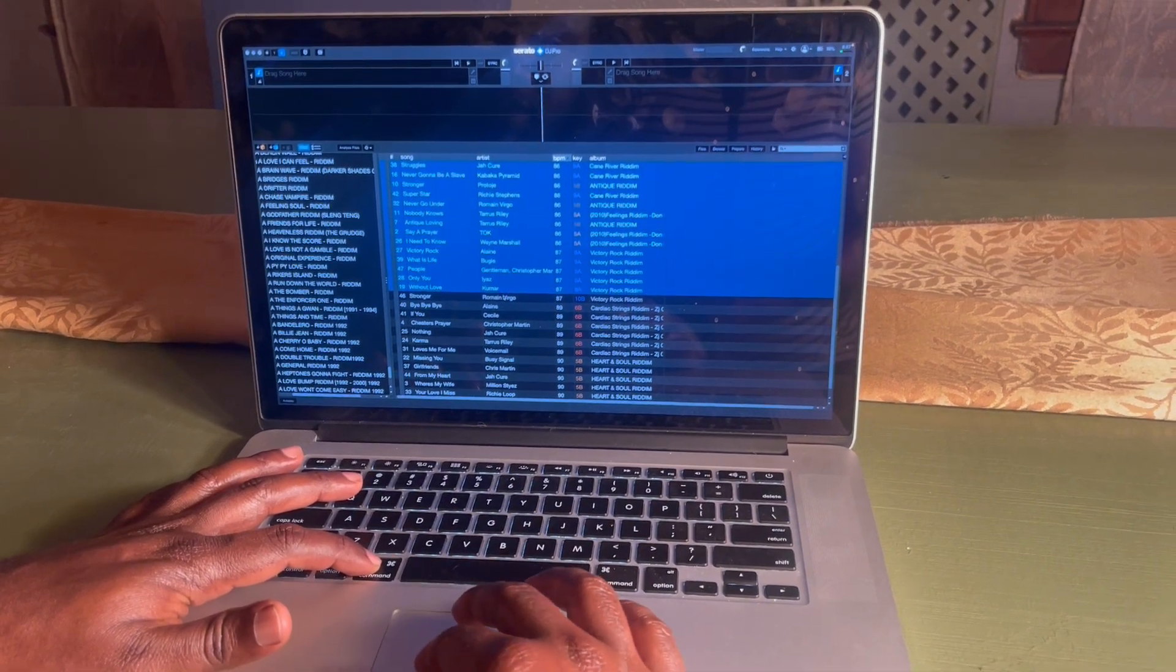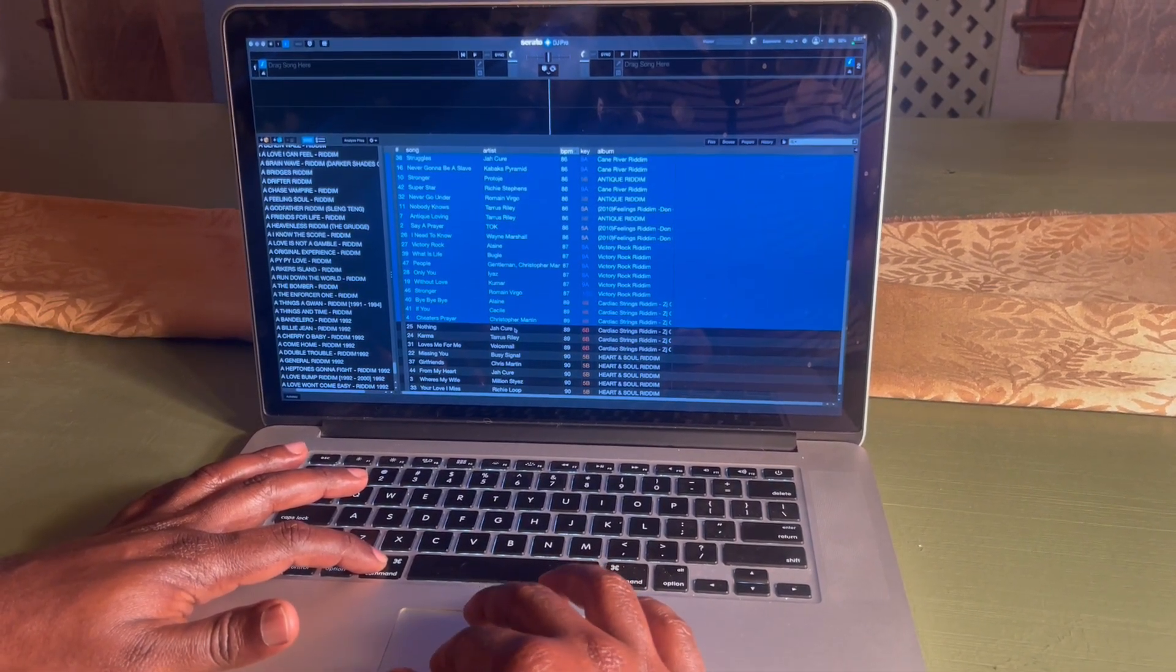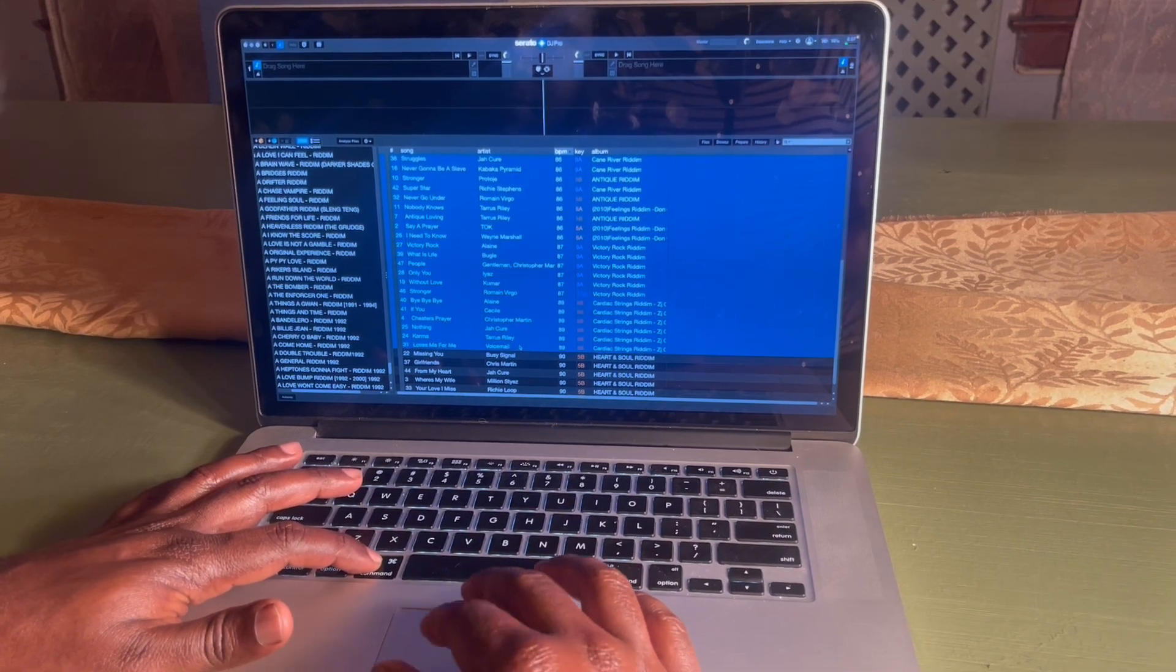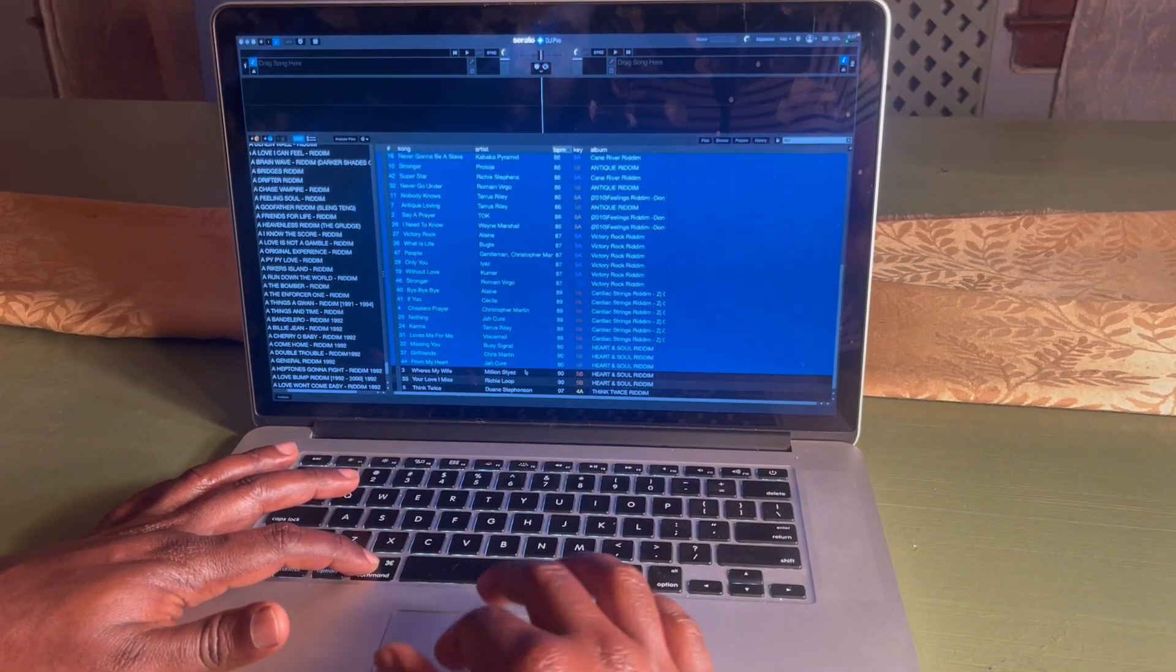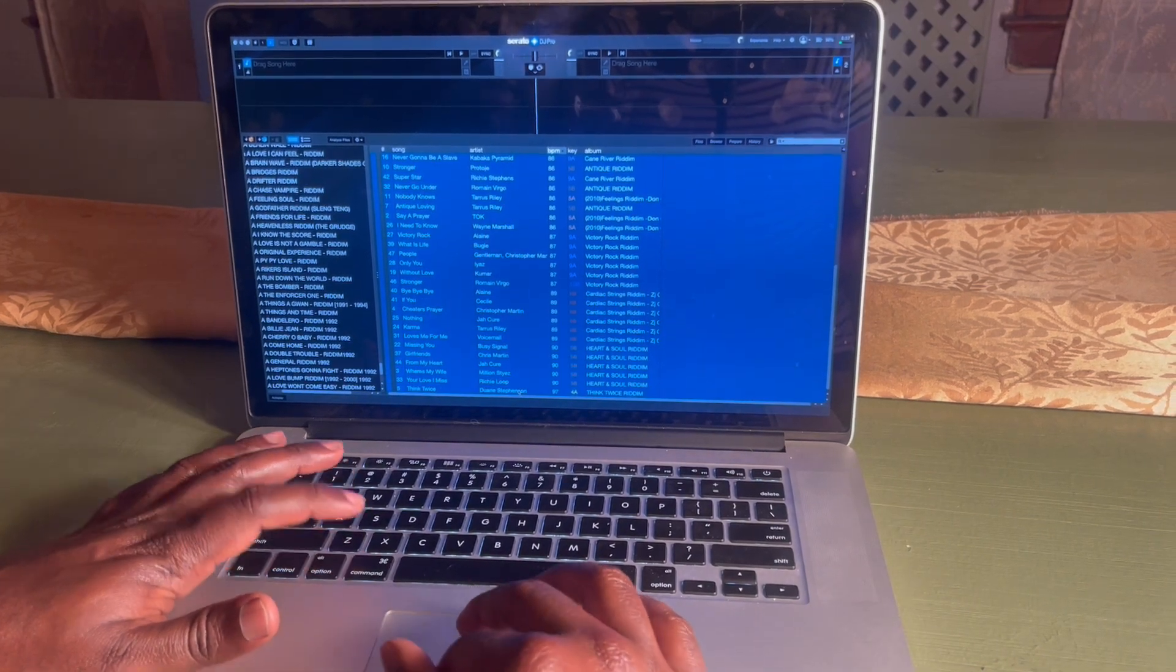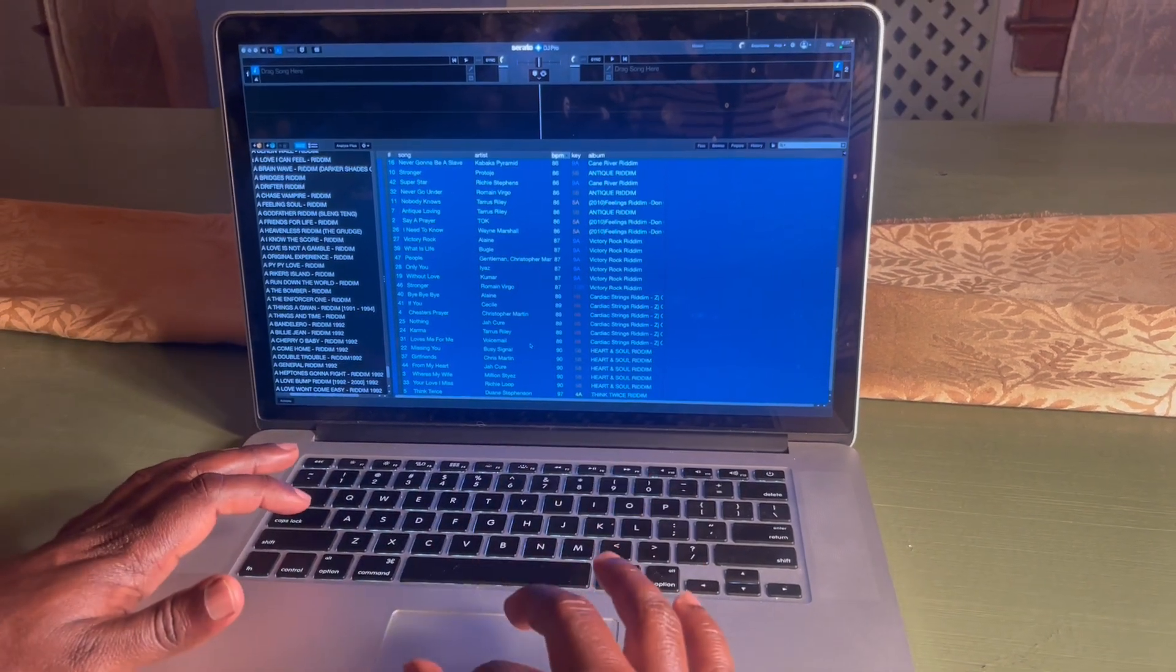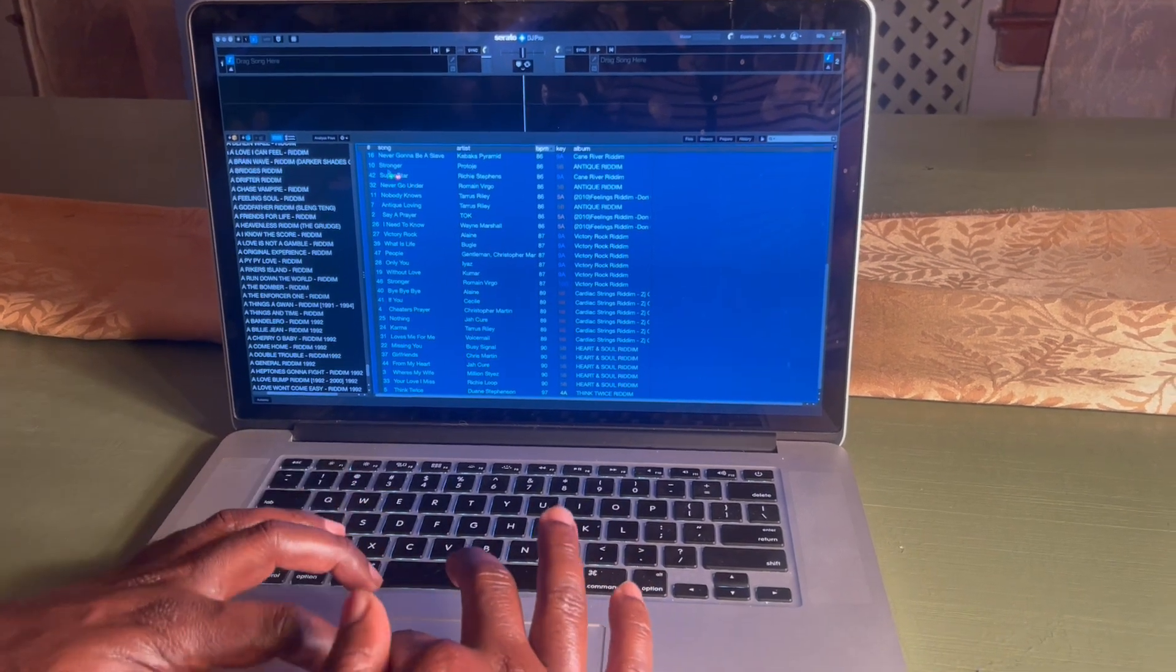So it's very important to, once you create a folder, go in the folder and analyze your music files. Once you get all your songs together, you drag them up and go into analyze files.